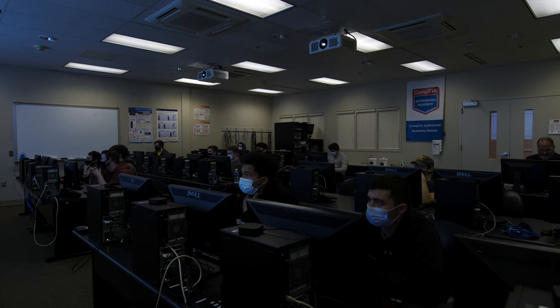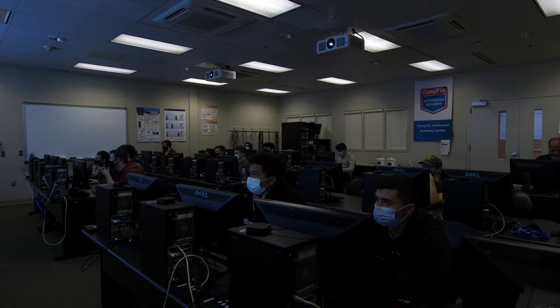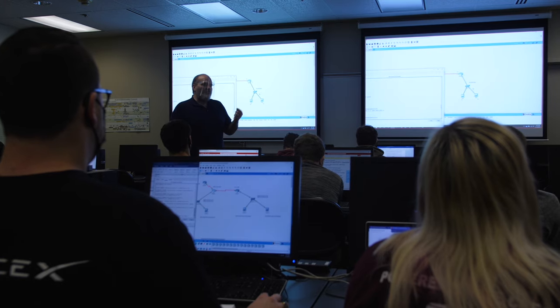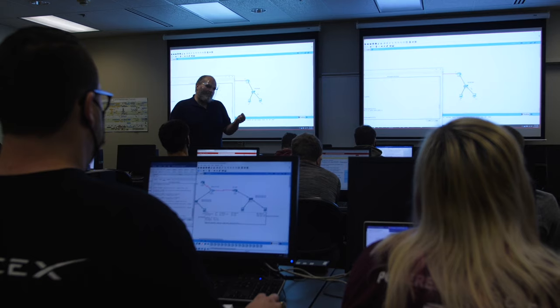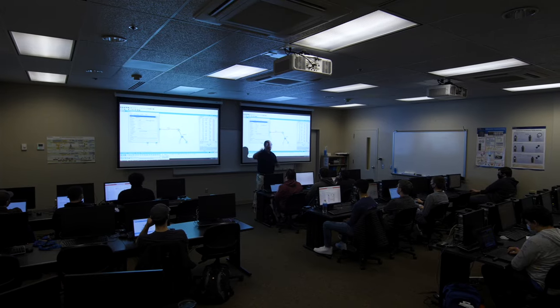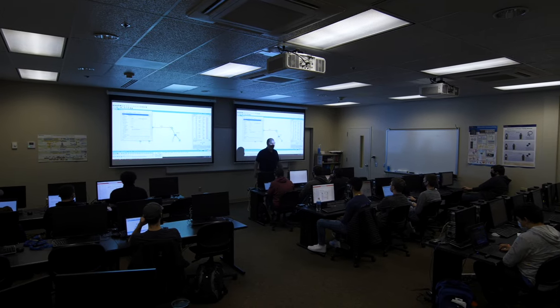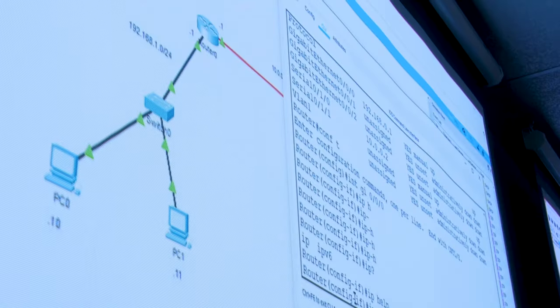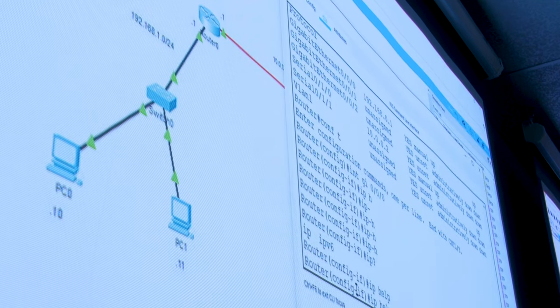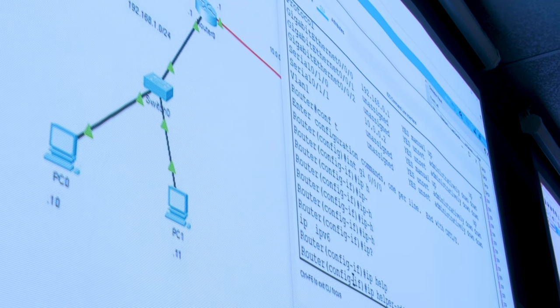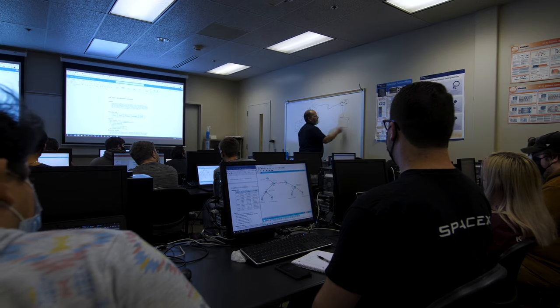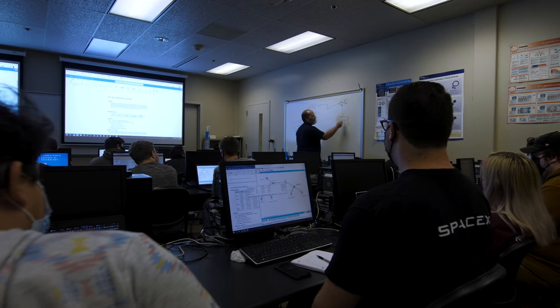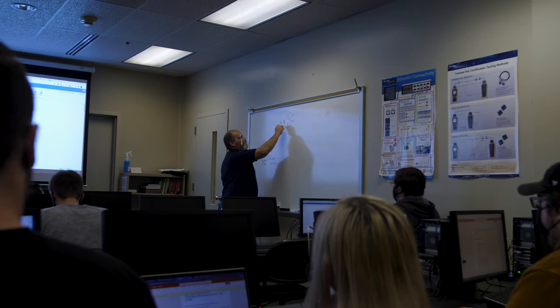So our networking lab is used predominantly by the upper level networking classes from year two on. This lab has computer systems in it that have multiple network cards so in addition to your typical desktop computer having an ethernet card to connect to networks it also has wireless cards in it that allow us to do things with wireless networks.